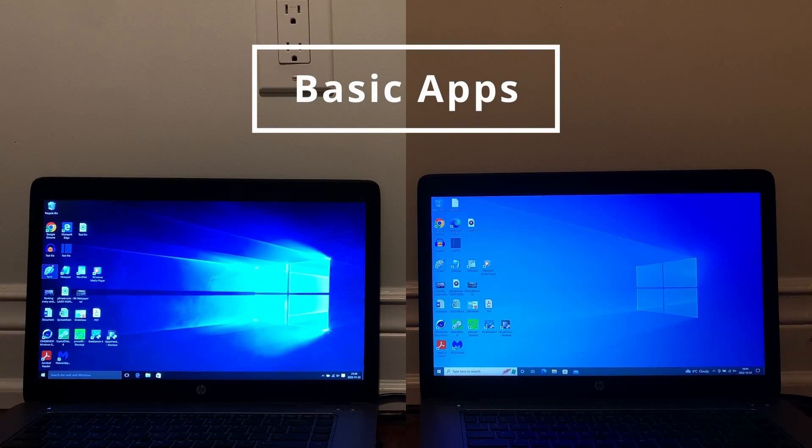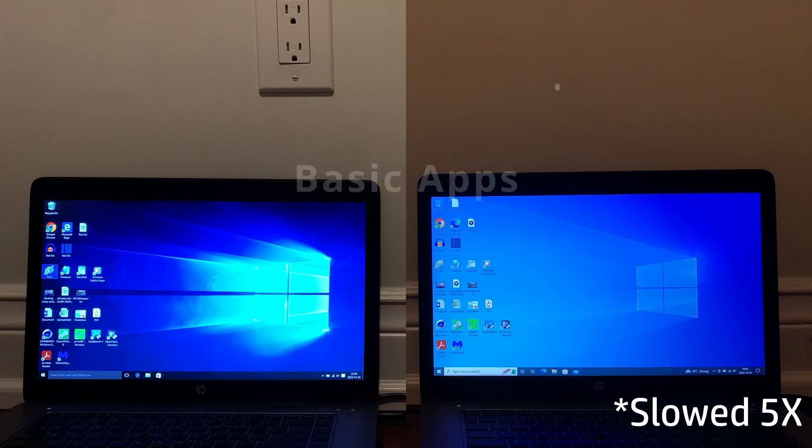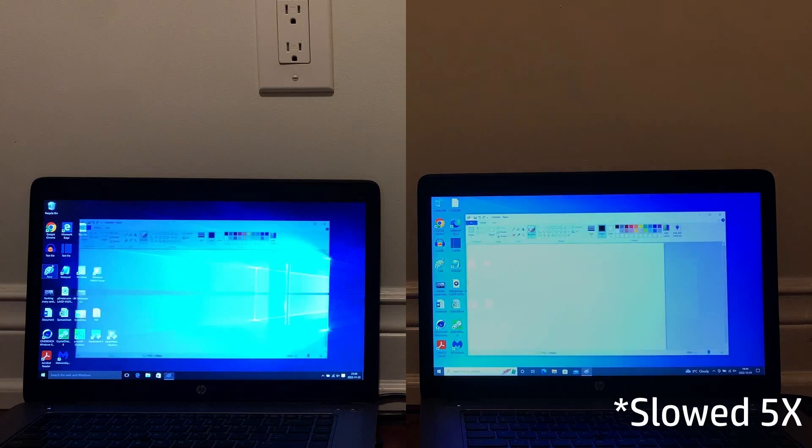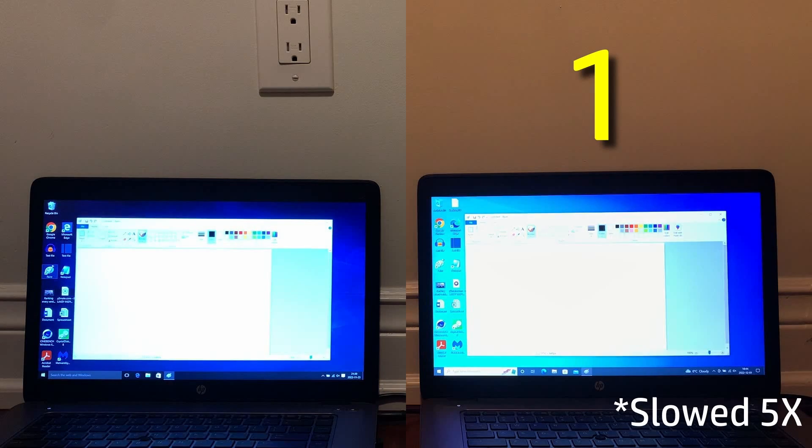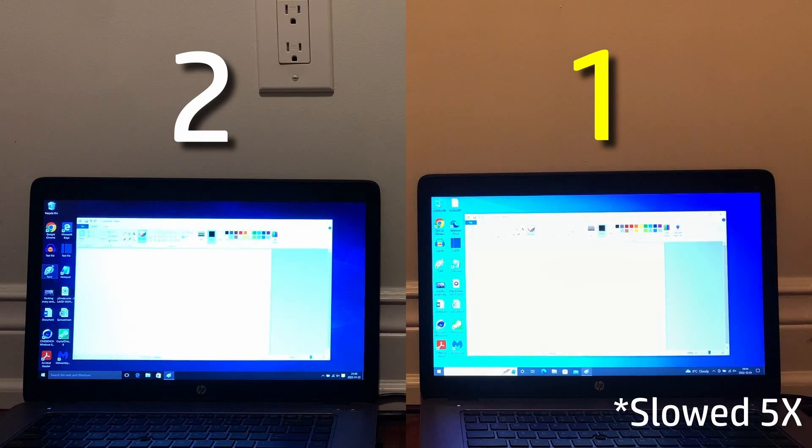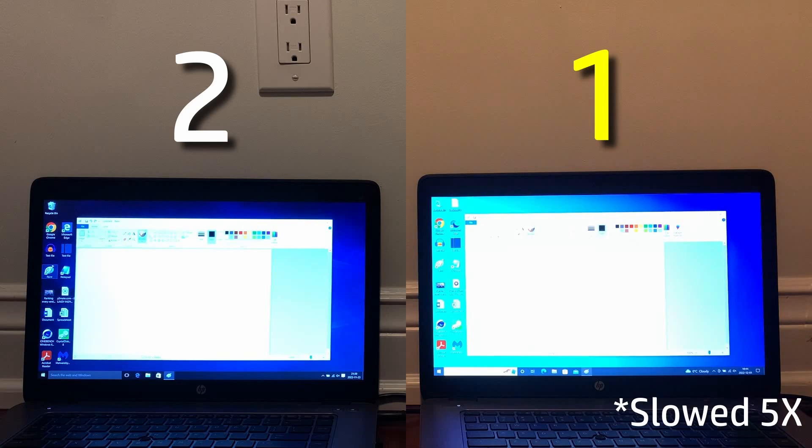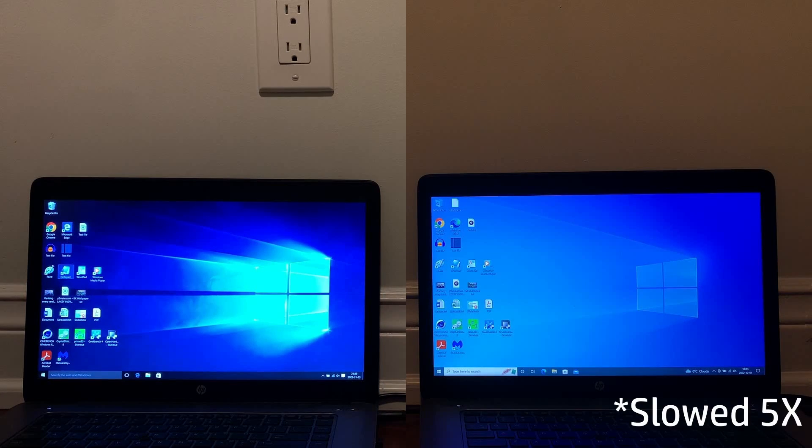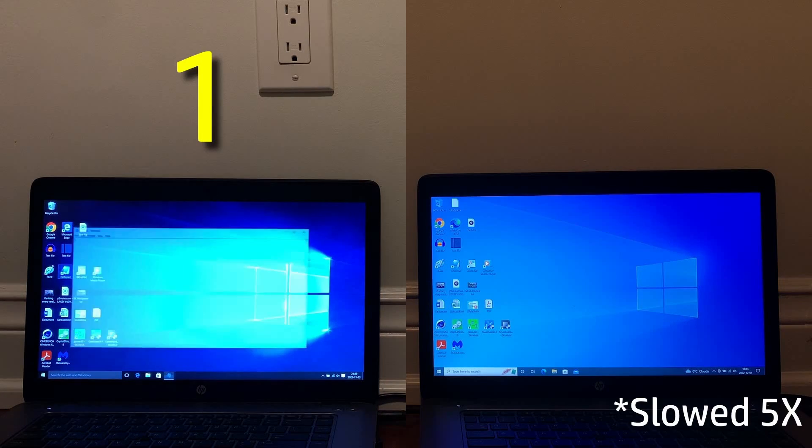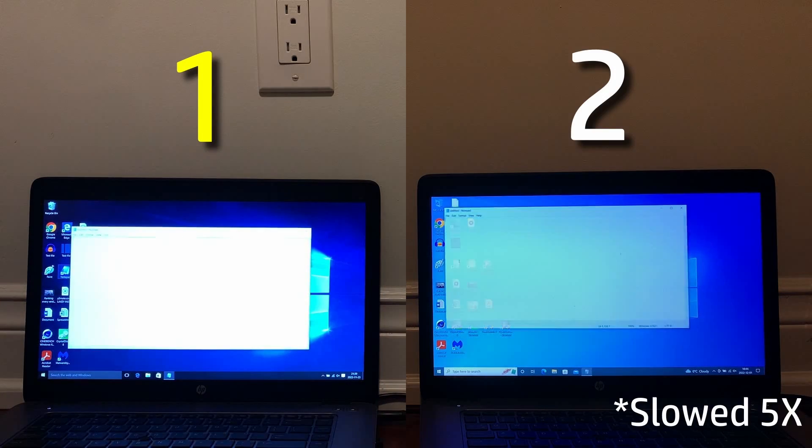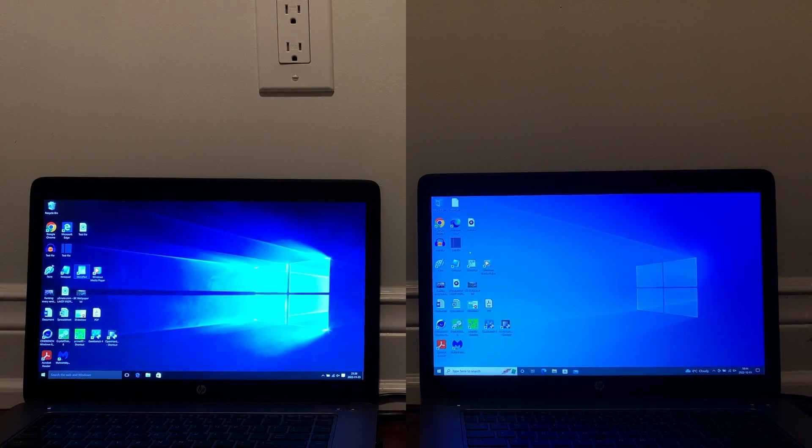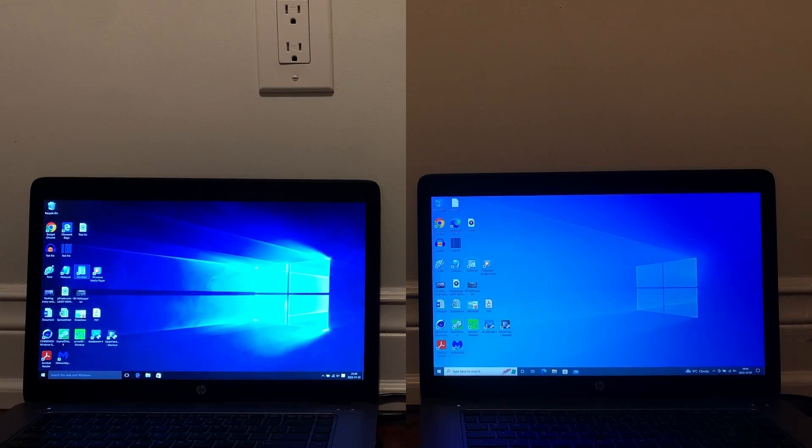Now we move on to kind of the more basic speed tests, starting with Paint, which loaded very slightly faster on 2022. After that, we have Notepad, which opened slightly faster on 2015. I'm slowing these down so you can see a difference, and then finally, we have WordPad, which opened faster on 2022 yet again.